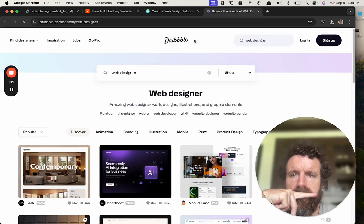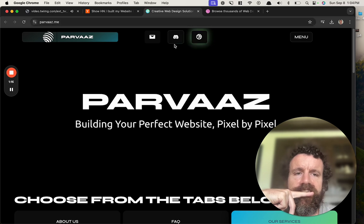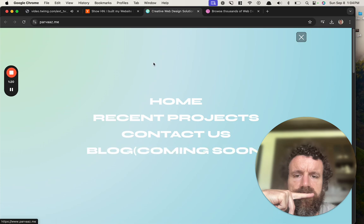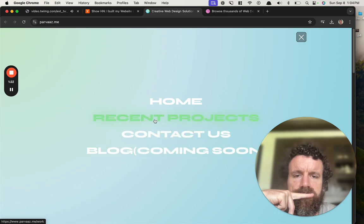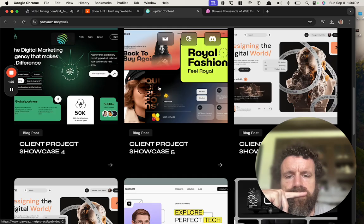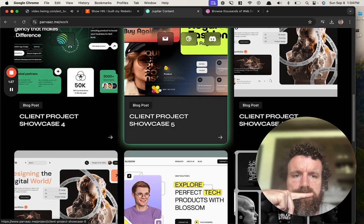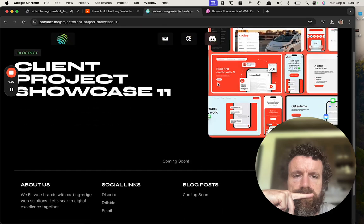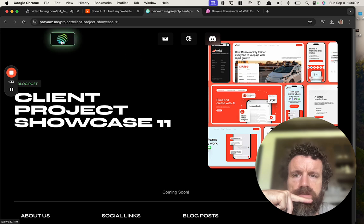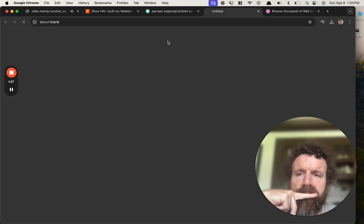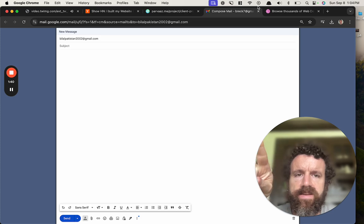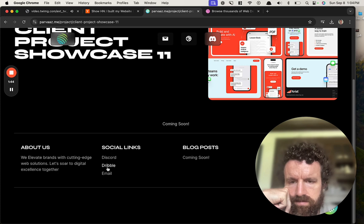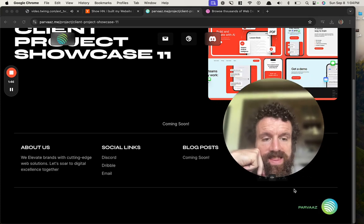This is Dribbble? Okay, I like it. A lot of animations. This is not my favorite style. Was this an email? Okay, I like that, you know what.